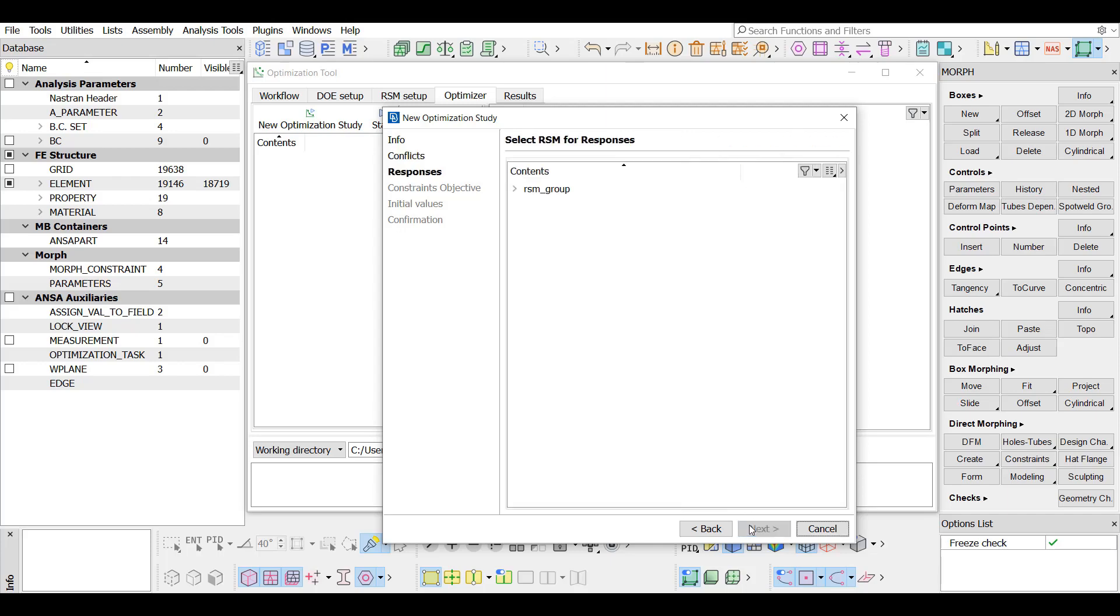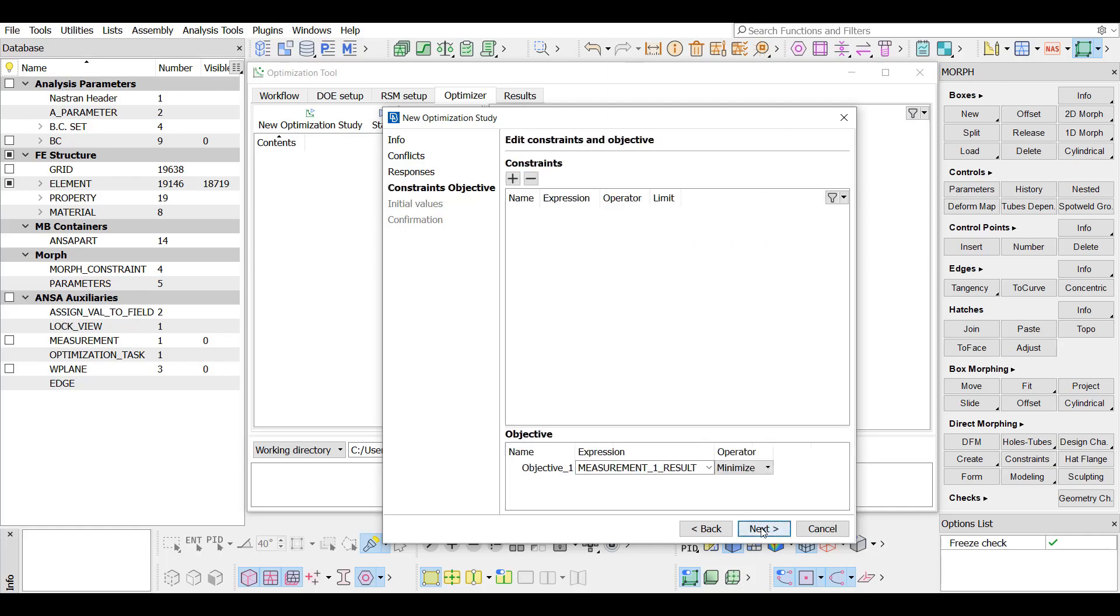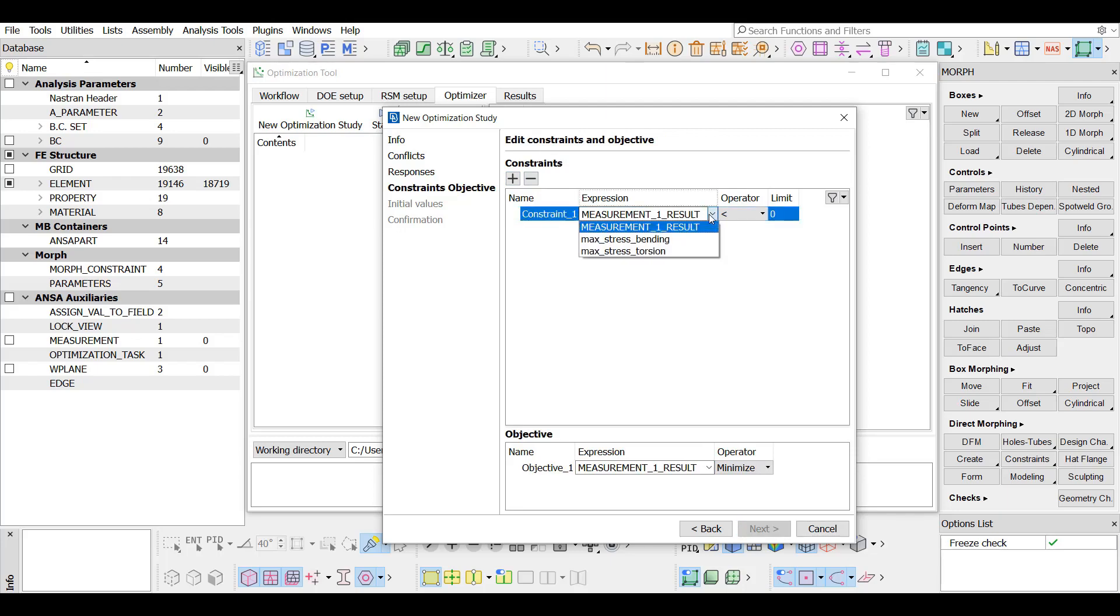In the responses tab, all the available predictive models are selected to be used as design parameters for the optimization problem. Next, some constraints are added, pressing the plus button. The max stress torsion response is selected, and an upper limit of 250 is set.